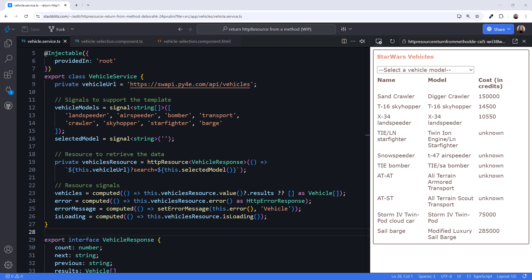Hey! Declarative programming is great and all, but have you ever wanted to return an HTTP resource from a method?